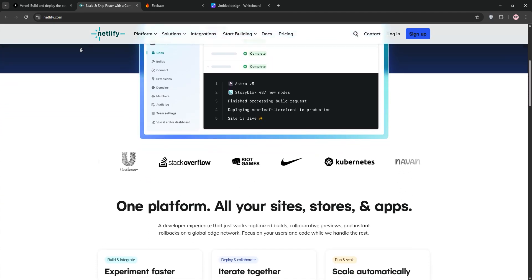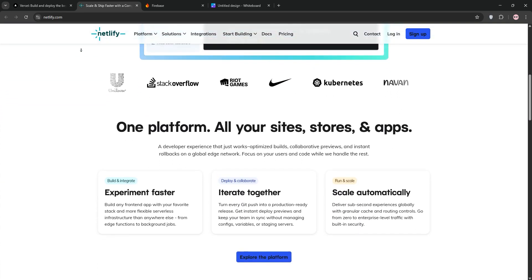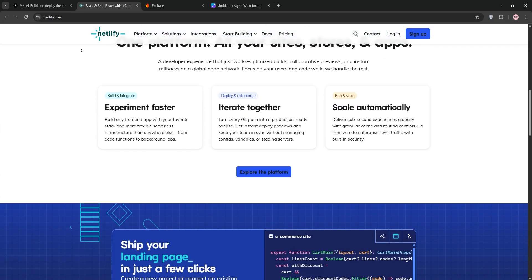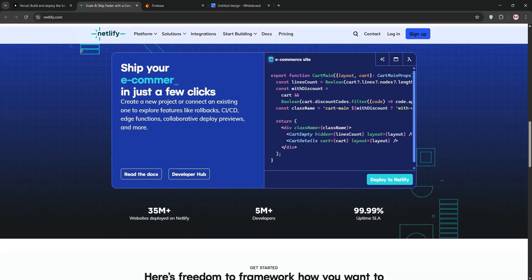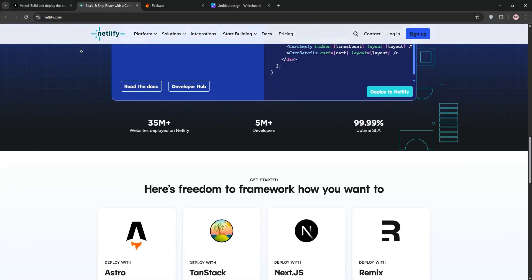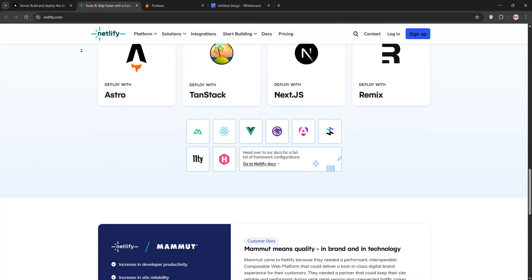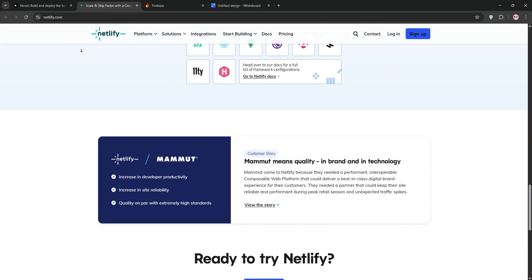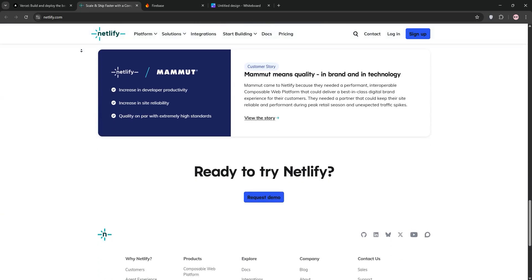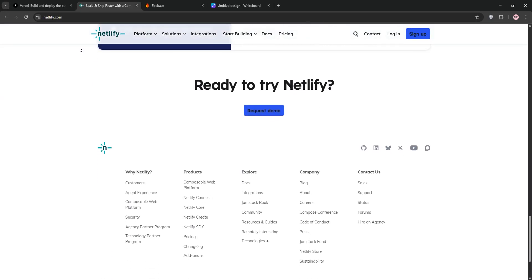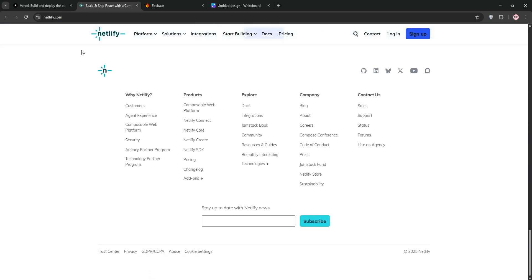It provides continuous deployment, a global CDN, and free SSL. Plus built-in features like forms and user authentication. Netlify's free tier allows commercial use, making it great for startups. Paid plans start at $45 per month for teams needing more bandwidth.